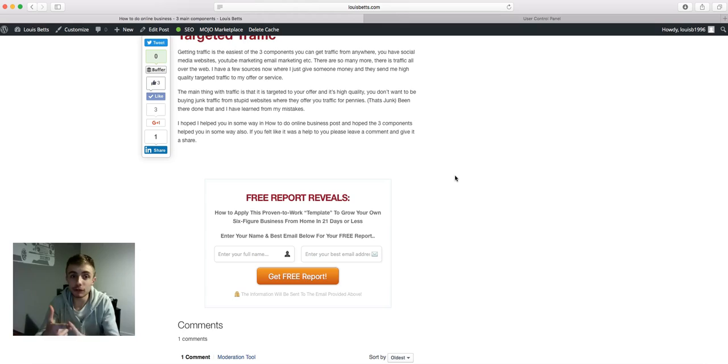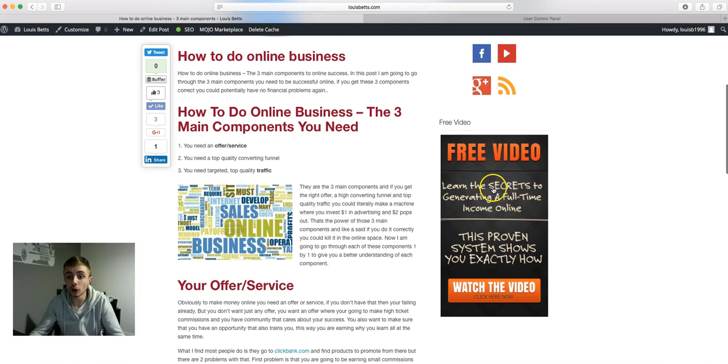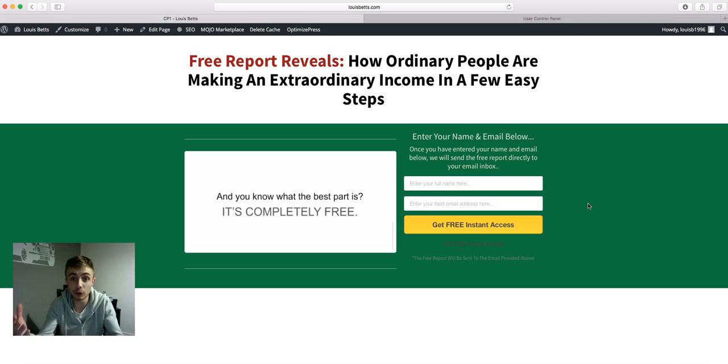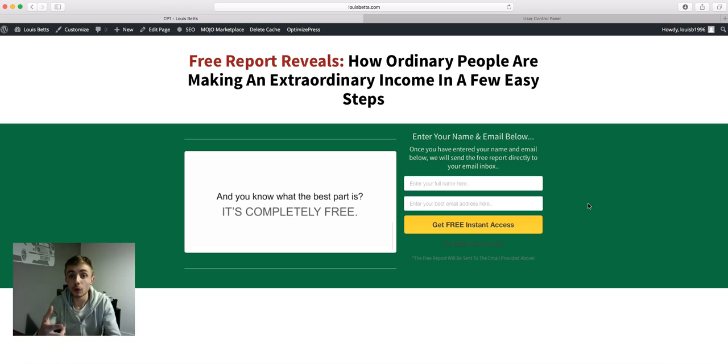And the third way of generating leads is a banner. You got this banner here, someone clicks on this banner and it takes them to another capture page. If the sidebar opt-in or the end of post opt-in didn't catch their eye, maybe the banner did. When someone clicks on this banner it's going to take them to a capture page and then they're going to opt in that way. So number one sidebar opt-in, number two end of post opt-in, number three banner.